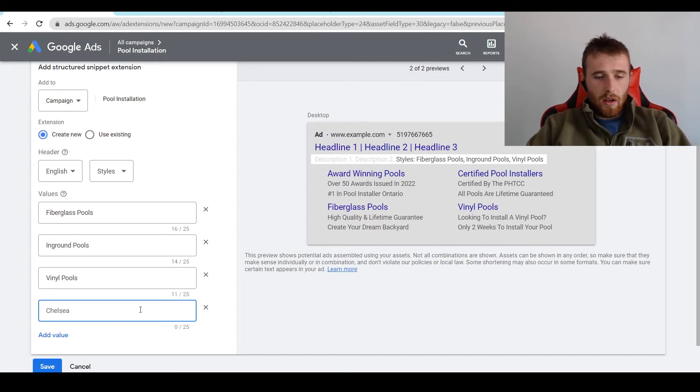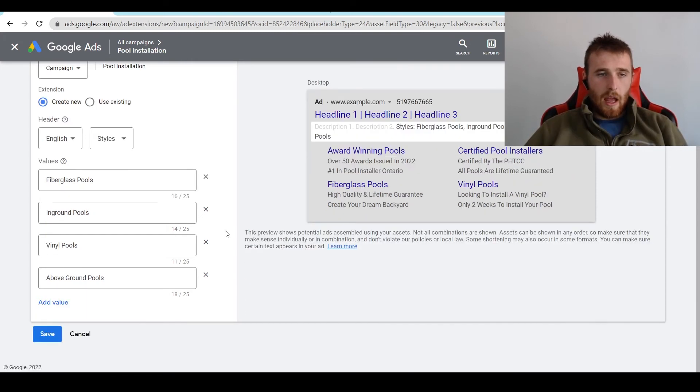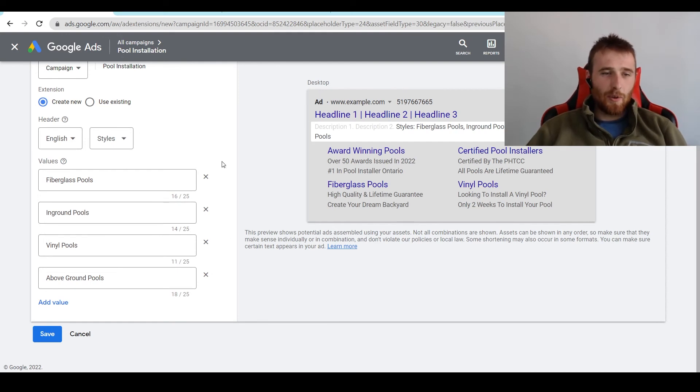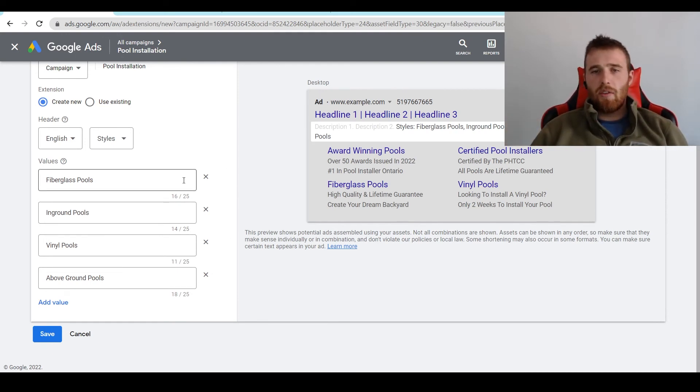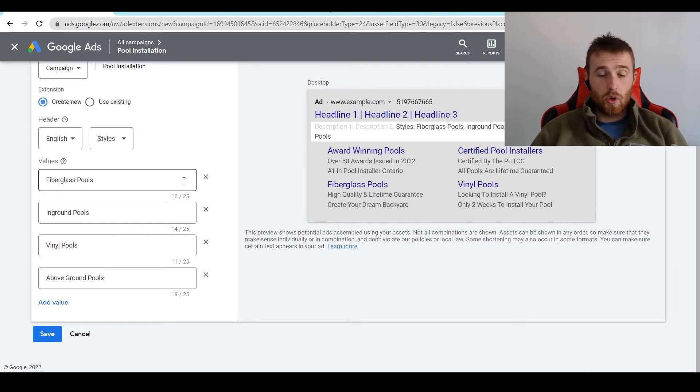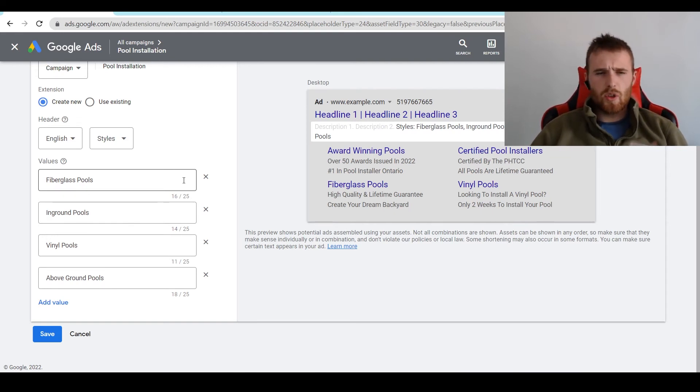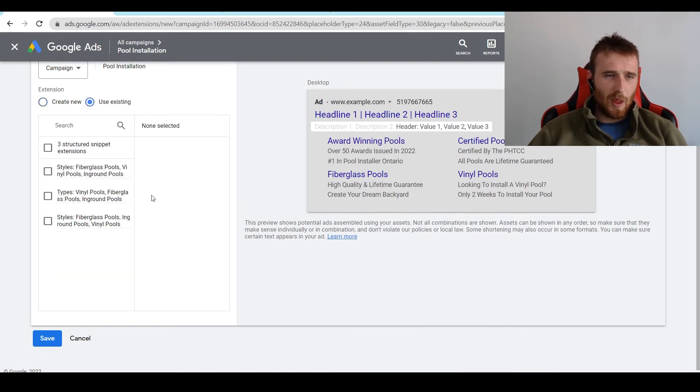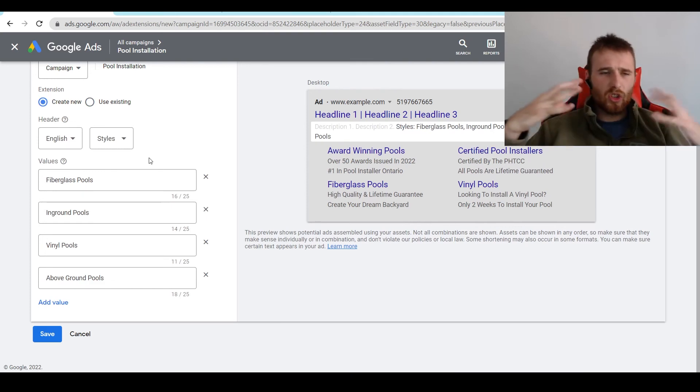We can also add in above-ground pools, and I would go on and on about this, but I don't want to bore you guys, but these are some examples right off the bat. Fiberglass, in-ground pools, vinyl pools, above-ground pools. If you're doing HVAC, you could have services, so you could do repair, installation, commercial, residential. There's just so many things you could do here. We have a few existing ones. I think they're all the same. Yeah, types, styles, just the types of pools, fiberglass, in-ground, vinyl.